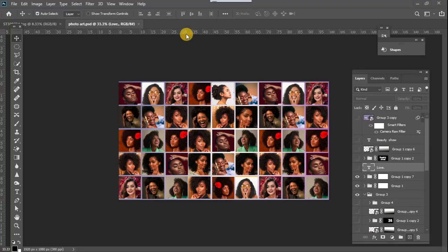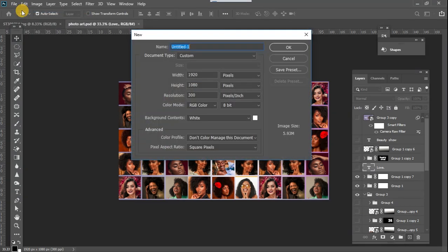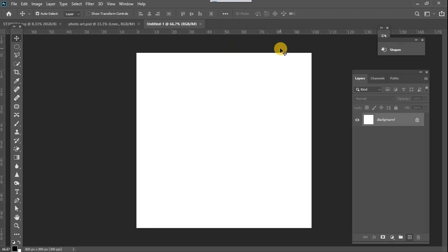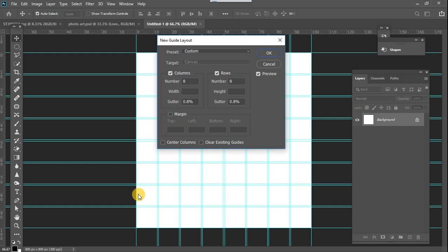First thing we want to do is to create a new project. For this project we are going to be doing 800 by 800 pixels and we will leave our resolution at 300. Once that is created, the first thing we want to do is to go to our View panel and there we are going to create a guide outline.